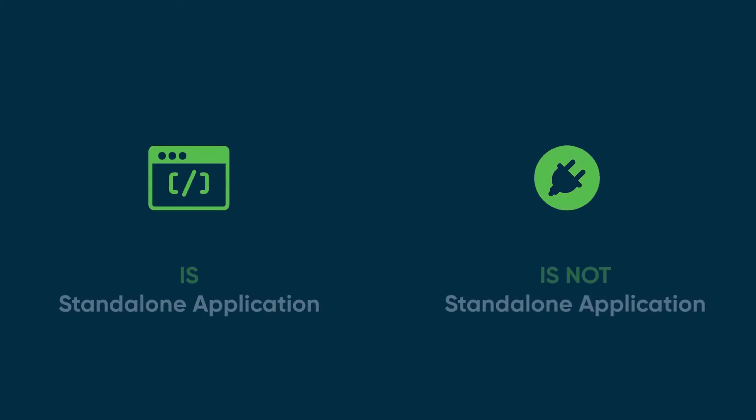So, to summarize, an app is a standalone program, while a plugin extends the functionality of the platform.